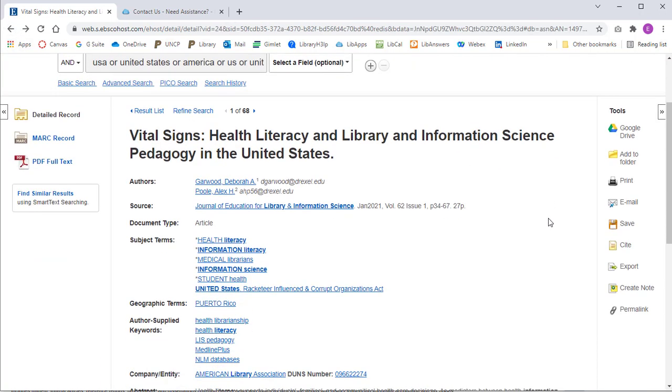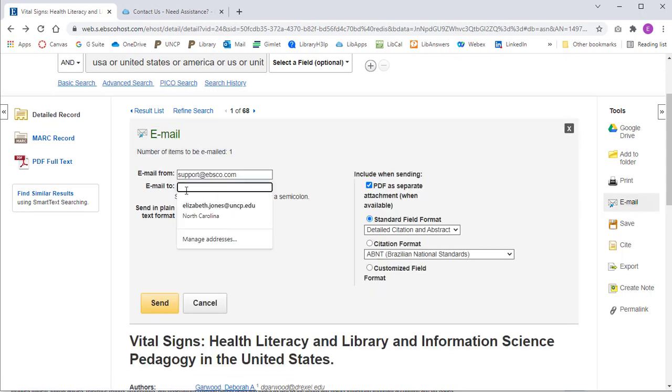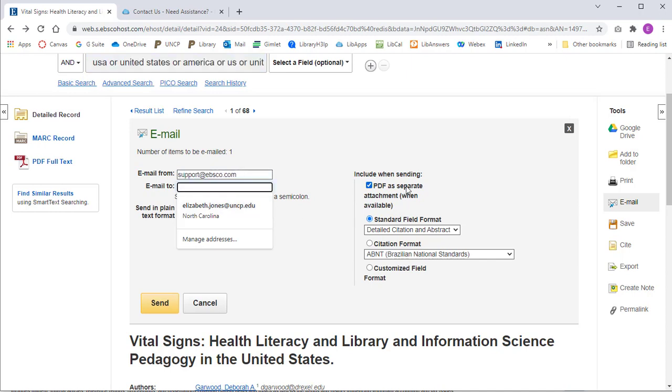I can also send this to my Google Drive or email it to myself. In this email, I can also select a desired citation format.